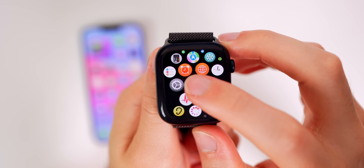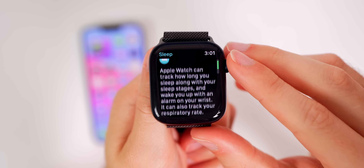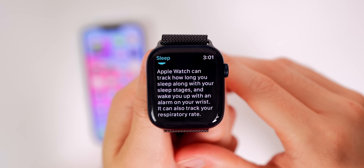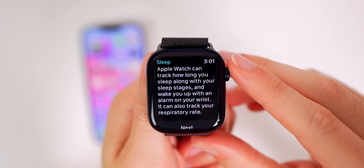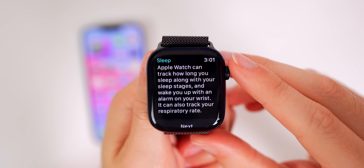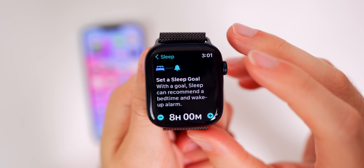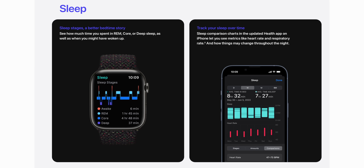There are some big changes in the Sleep application. It now tells you what's new — Apple Watch can track how long you sleep along with your sleep stages and wake you up with a wrist alarm. It shows how many times you wake up every night and how much time you spend in REM, Core, and Deep sleep stages. The whole UI looks so much better in watchOS 9 and on iOS 16.